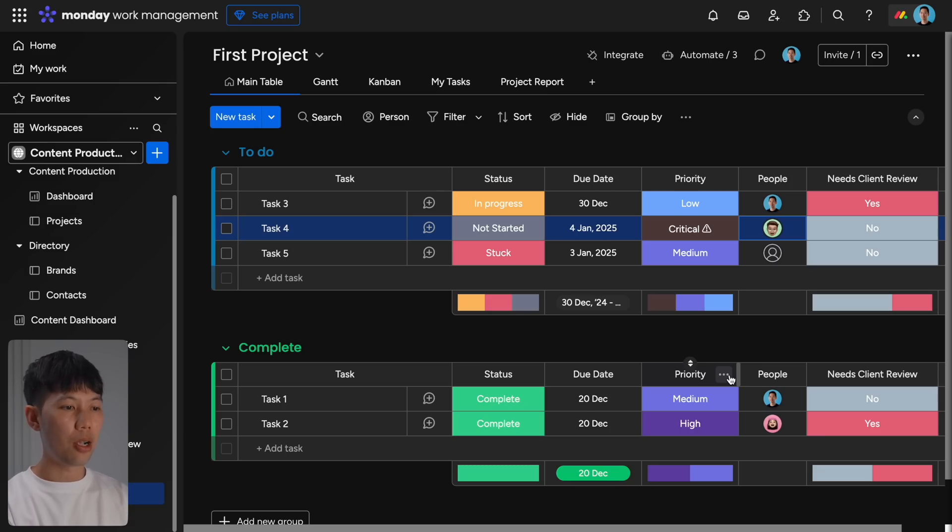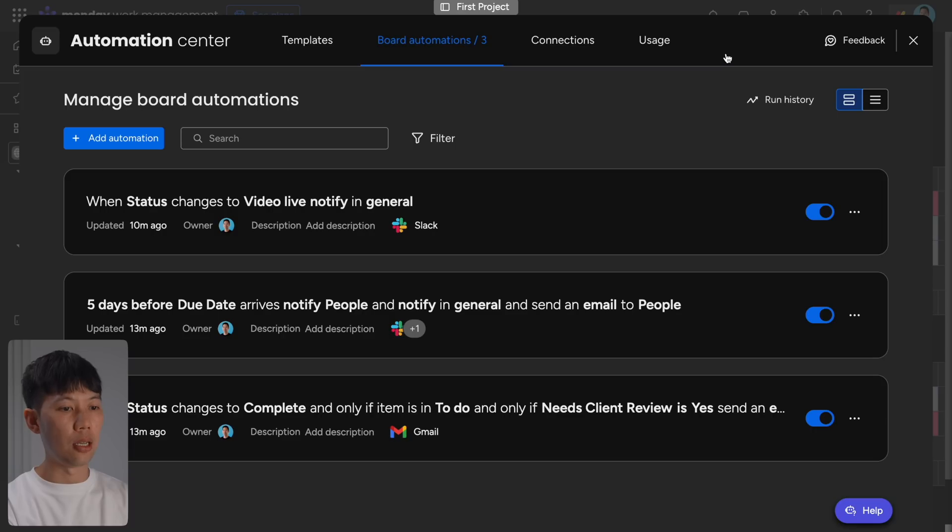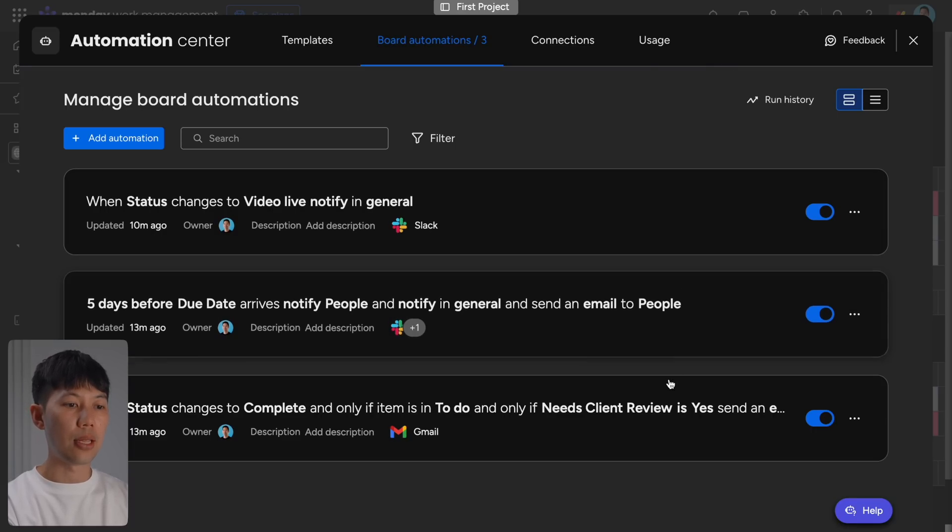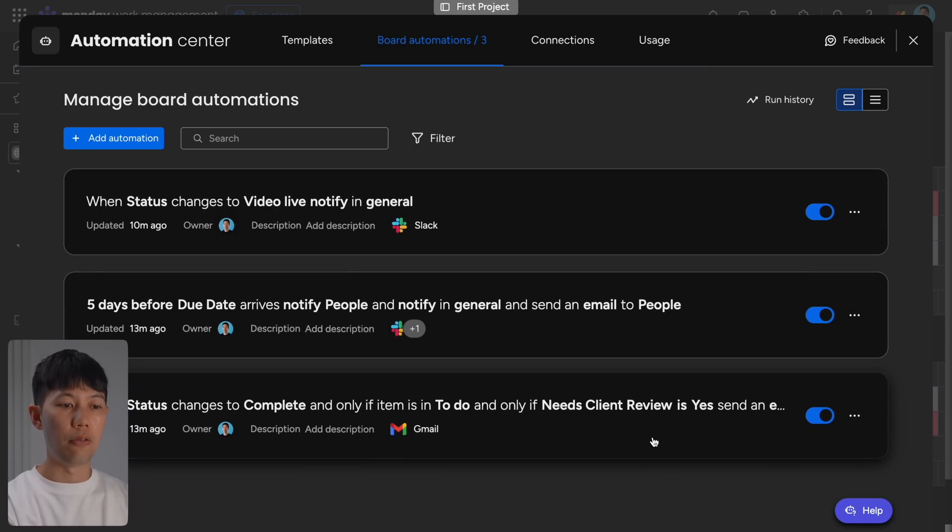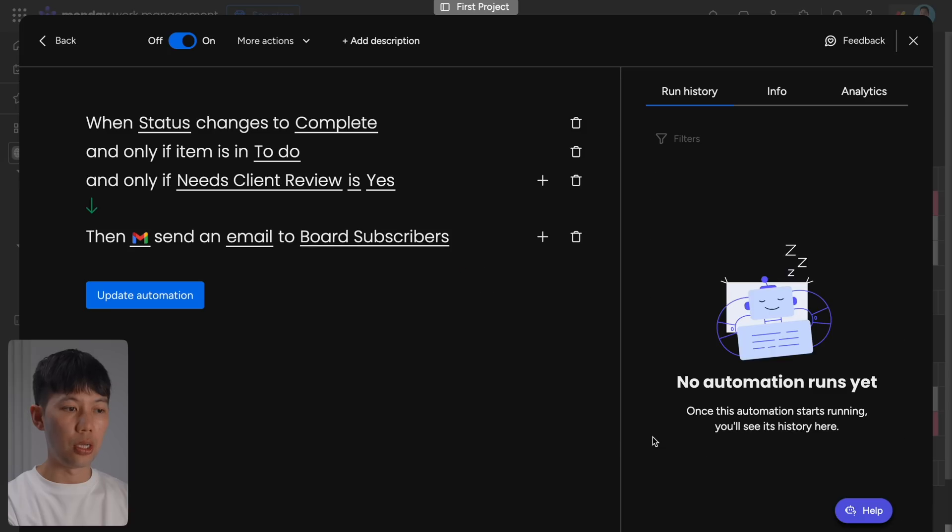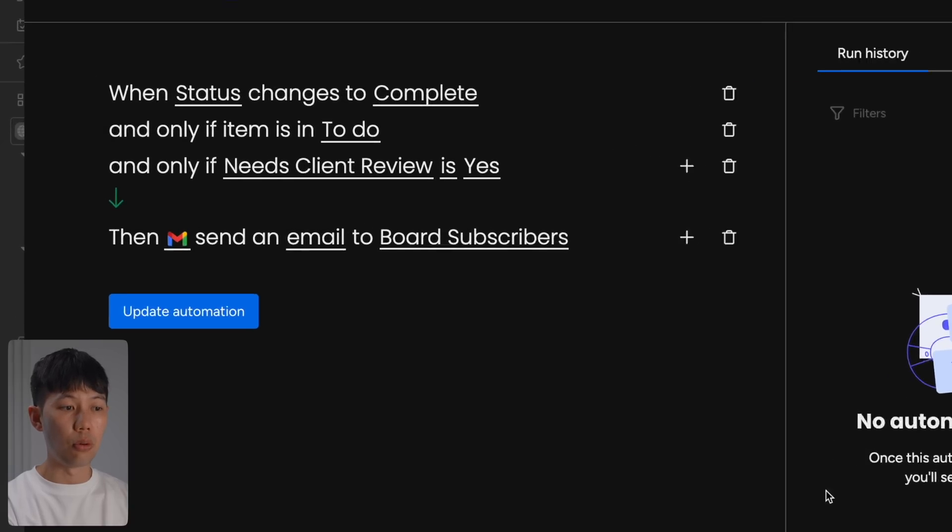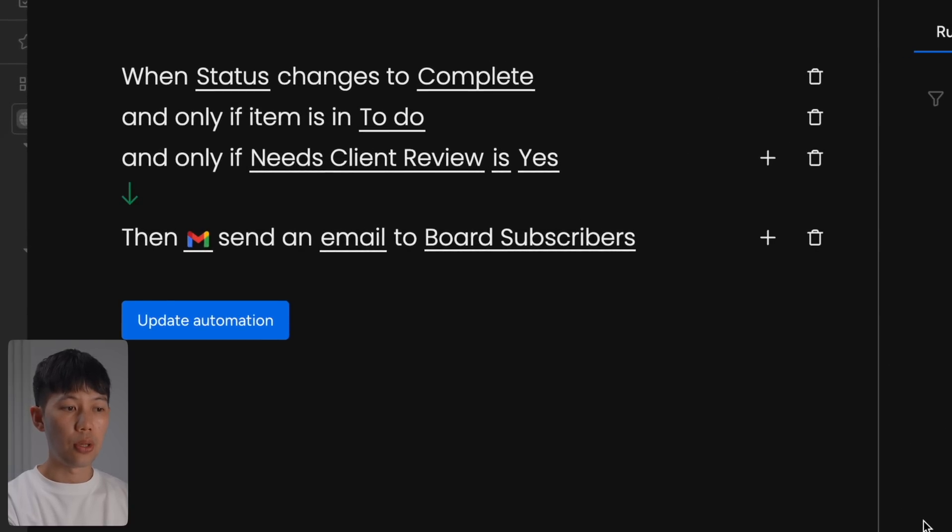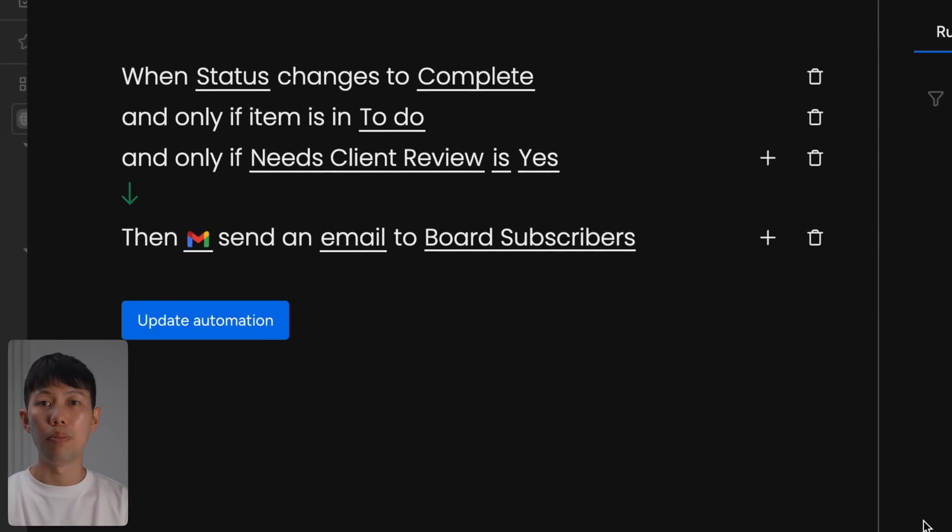All these things can be taken care of for you with Monday.com automations. So to give you a few examples of what Monday.com automations can do, here are some automations I've set up in our workspace to give you an idea. So when we mark off specific tasks and mark them as complete on the board here, it will trigger an automatic email template to the client letting them know that the draft video production is ready for review.